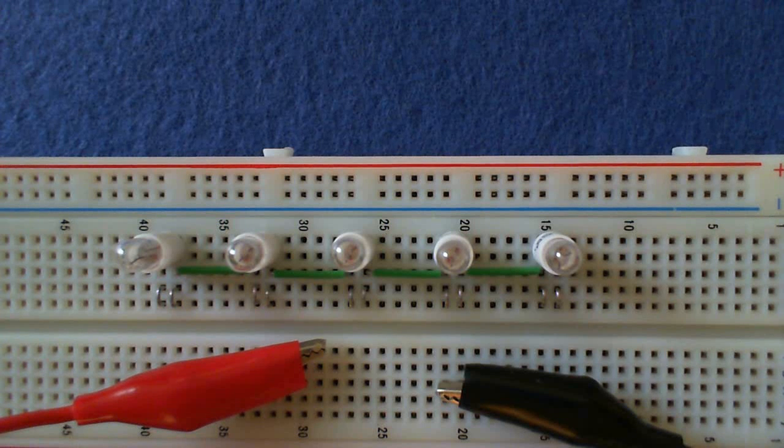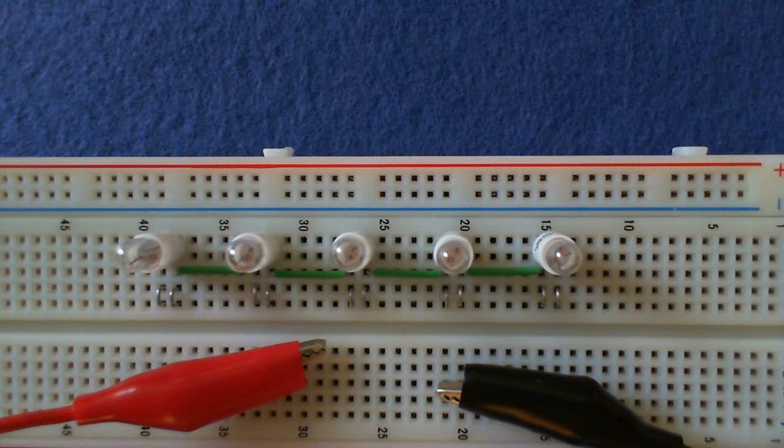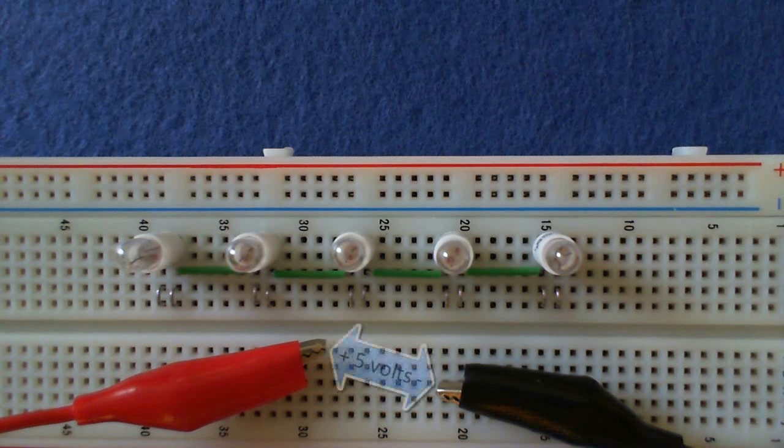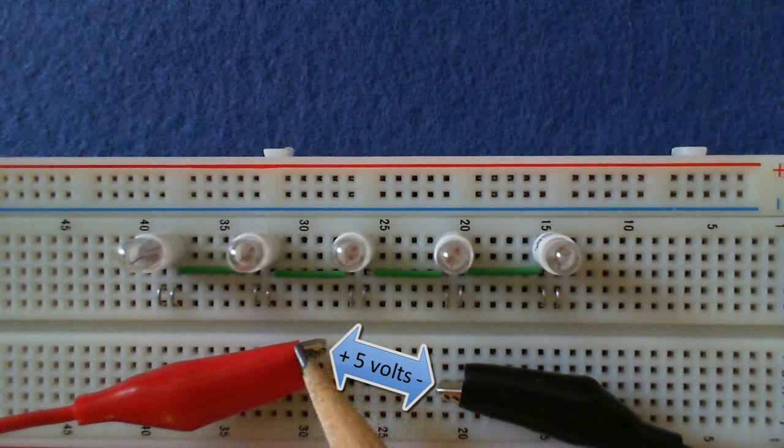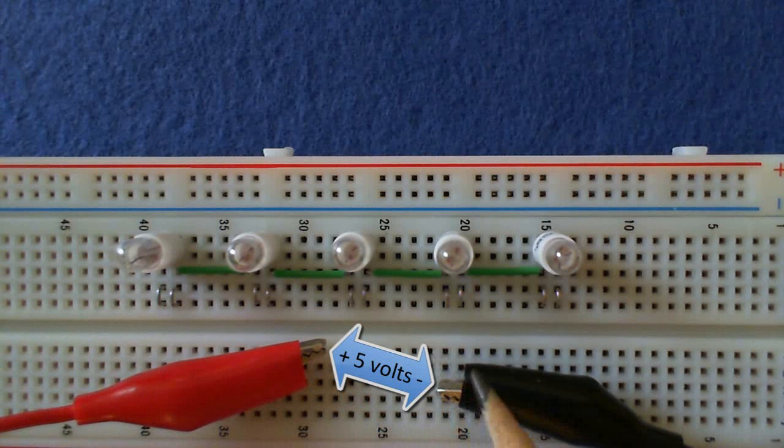Let's investigate the concept of voltage dividers using light bulbs. I have 5 volts between the two alligator clip connectors.